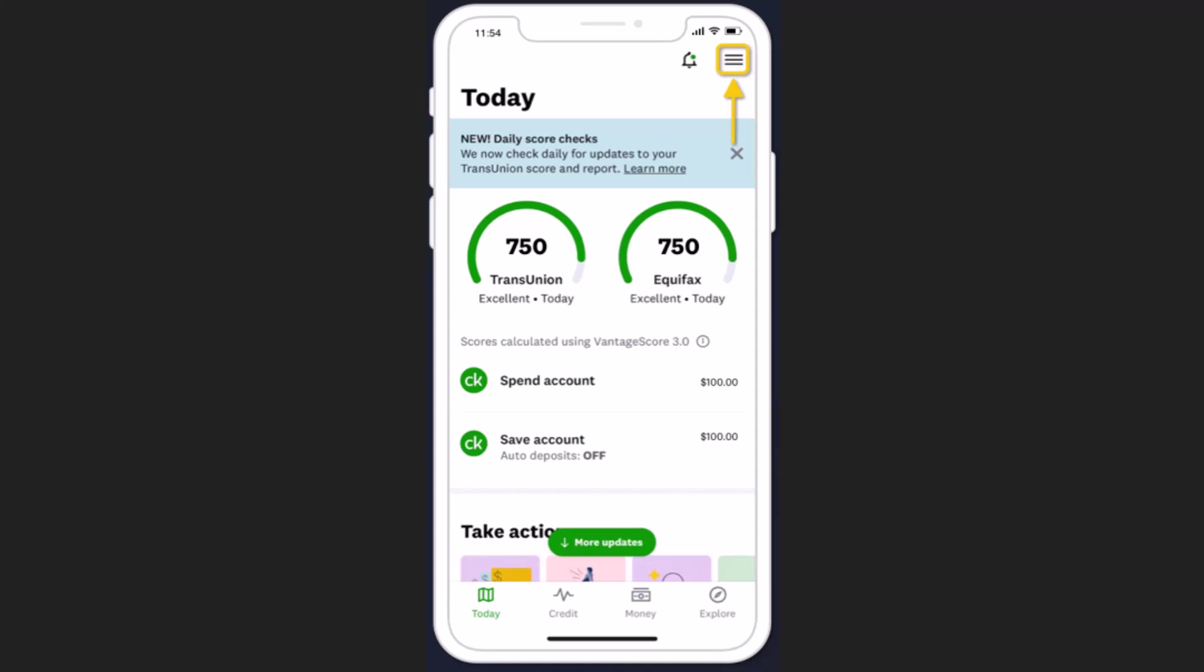In order to edit your personal information, first thing you need to log in into your Credit Karma account. Once you're logged into your account, you'll be taken to the home page and this is what it's going to look like.